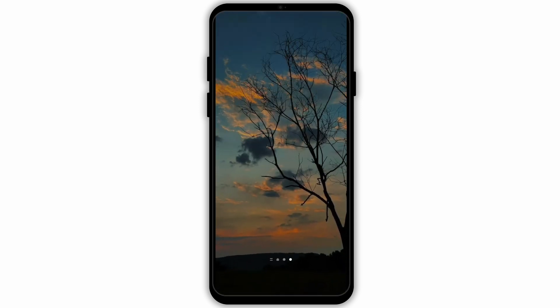That wraps up today's tutorial. Thank you for watching the video till the very end. We will catch you up in our next upload.